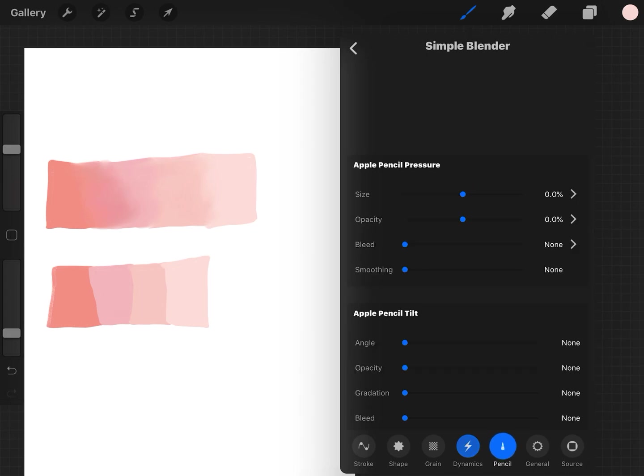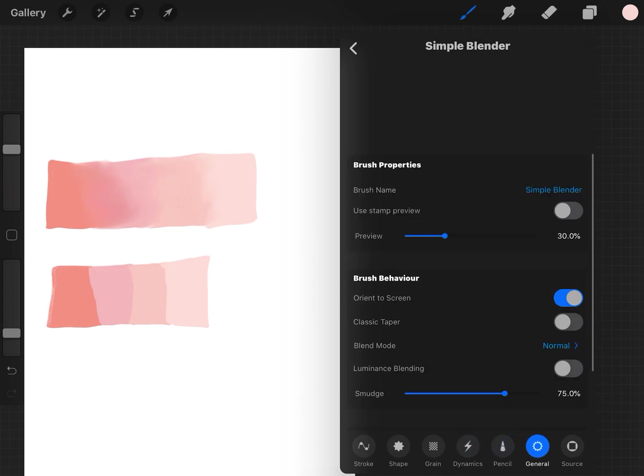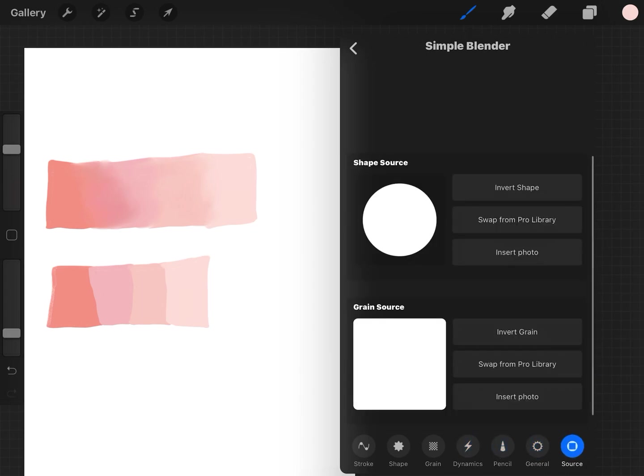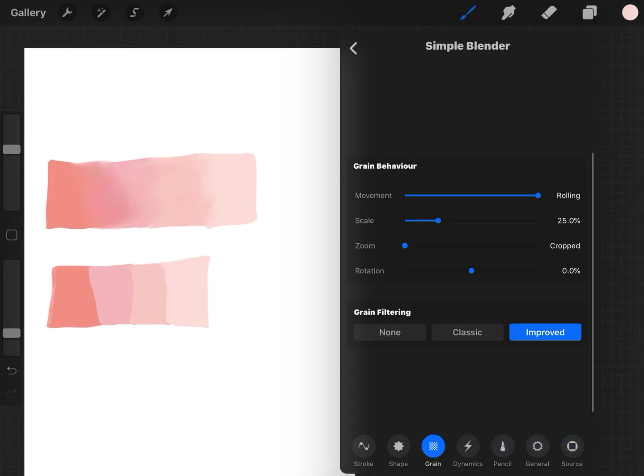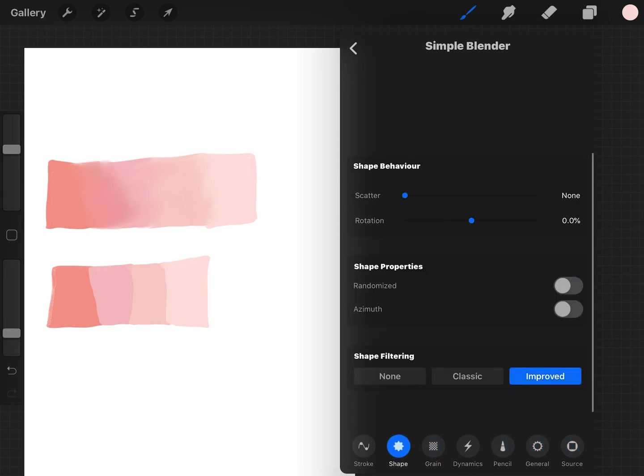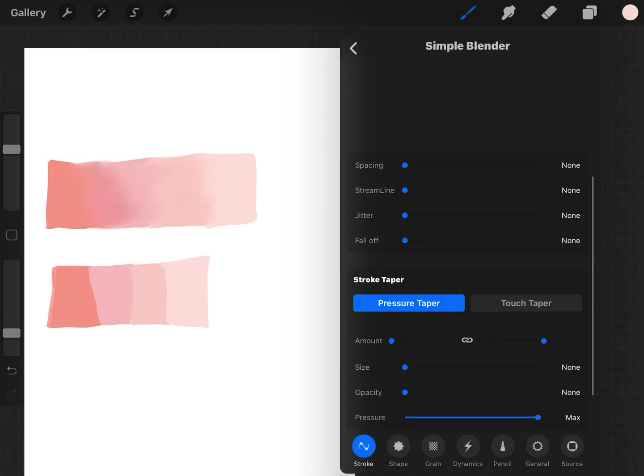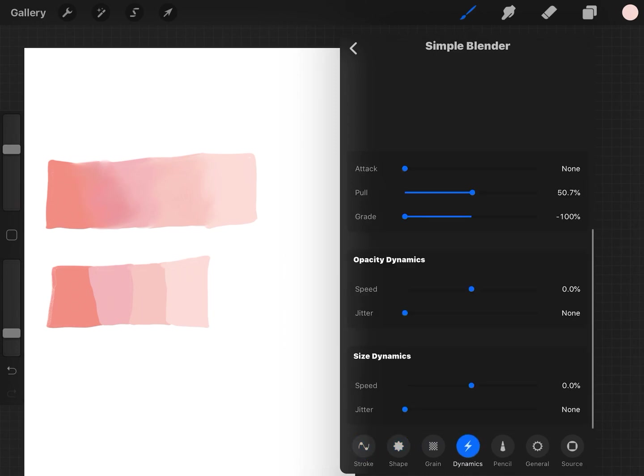There's all different settings and this is what can be intimidating because it's like, oh, you have to watch hours of tutorials to figure this out. But no, just go into Dynamics.